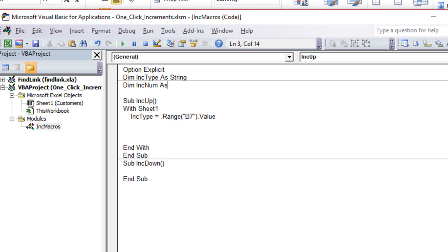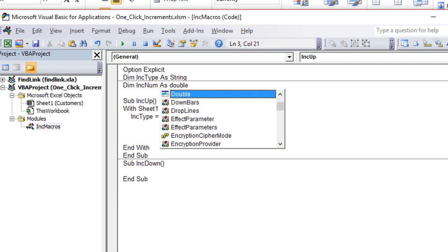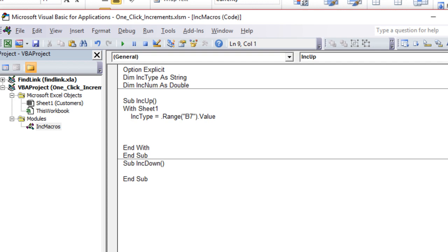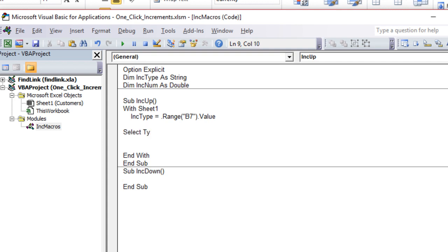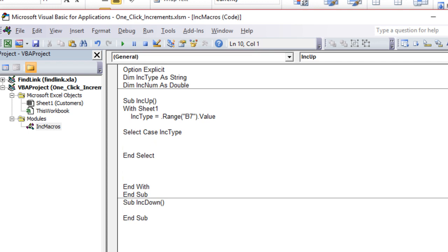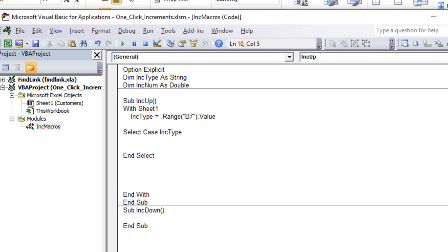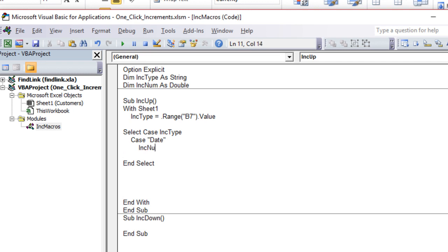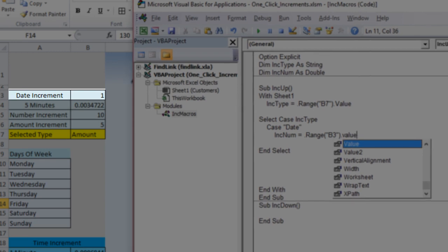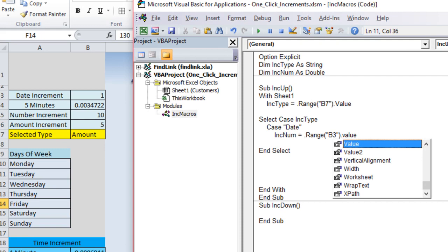We use Select Case on inkType. Case 'date': incrementNumber = Sheet1.Range("B3").Value — that's the date increment cell. Case 'time': incrementNumber = Sheet1.Range("B4").Value. Case 'number': incrementNumber = Sheet1.Range("B5").Value. Case 'amount': incrementNumber = Sheet1.Range("B6").Value. This gives us the correct increment for each field type.